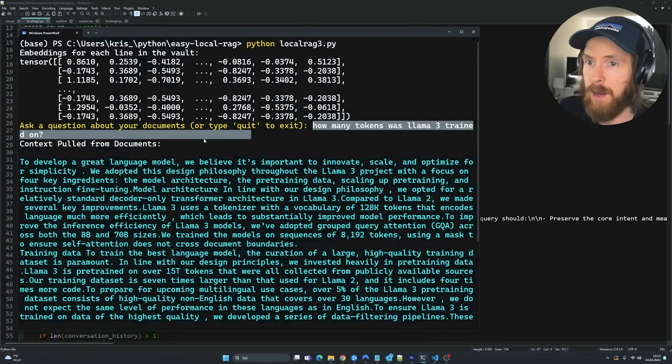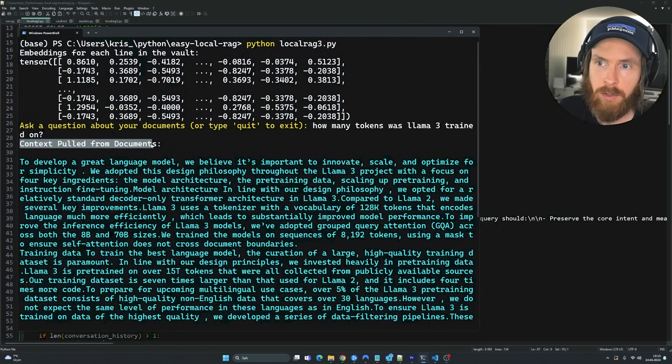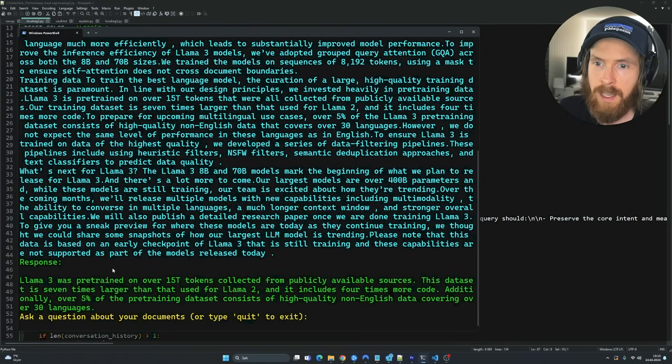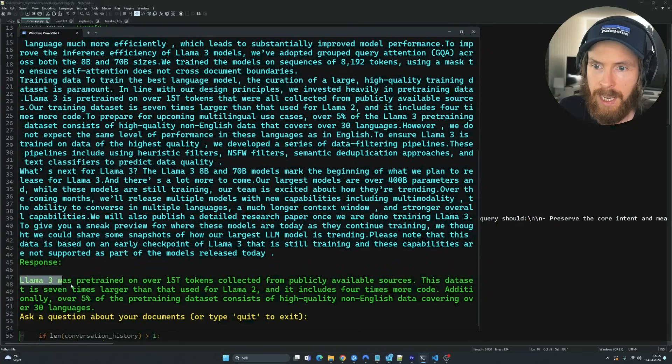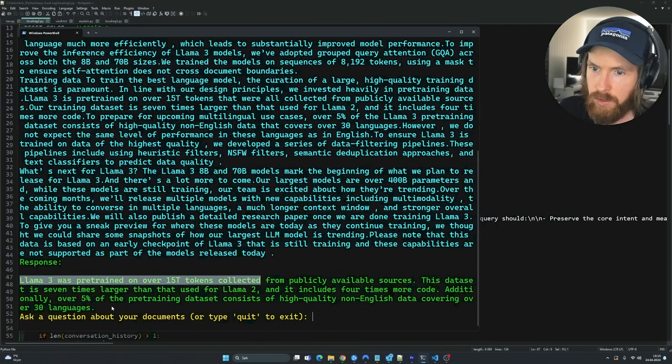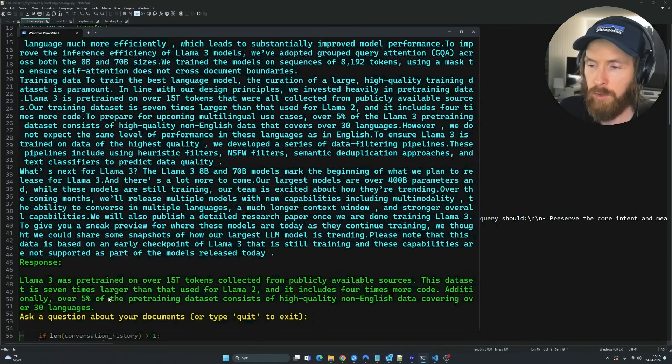And we have the context that is pulled from the documents and we use that context to answer. Llama 3 was pre-trained on 15 trillion tokens. Okay, so far so good.